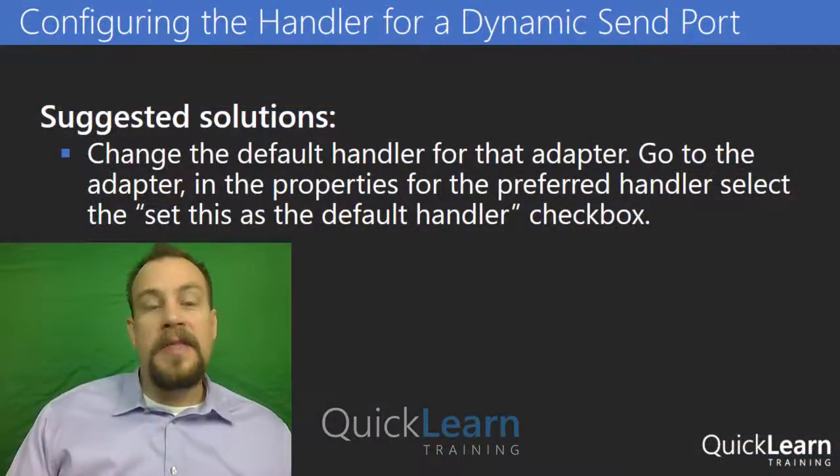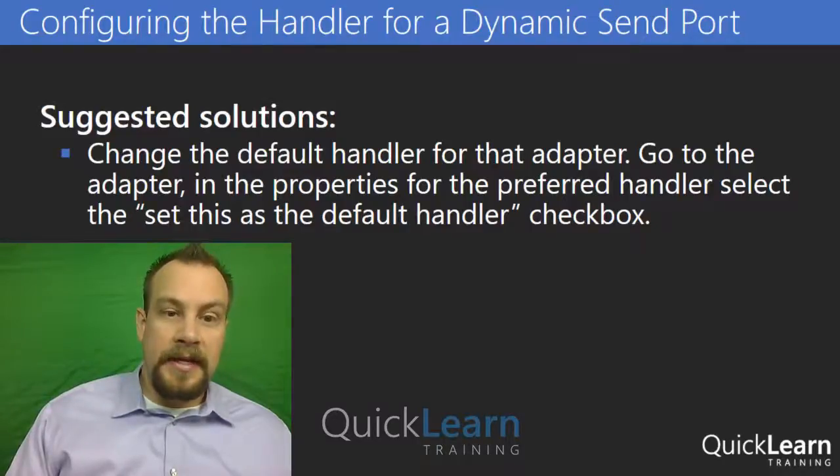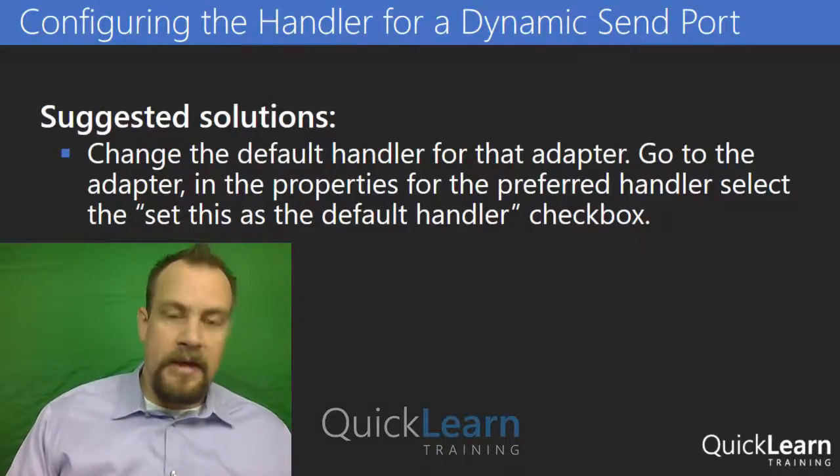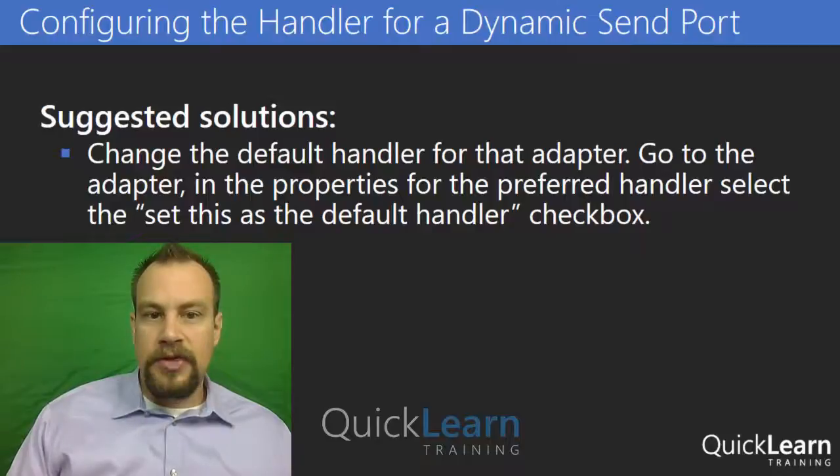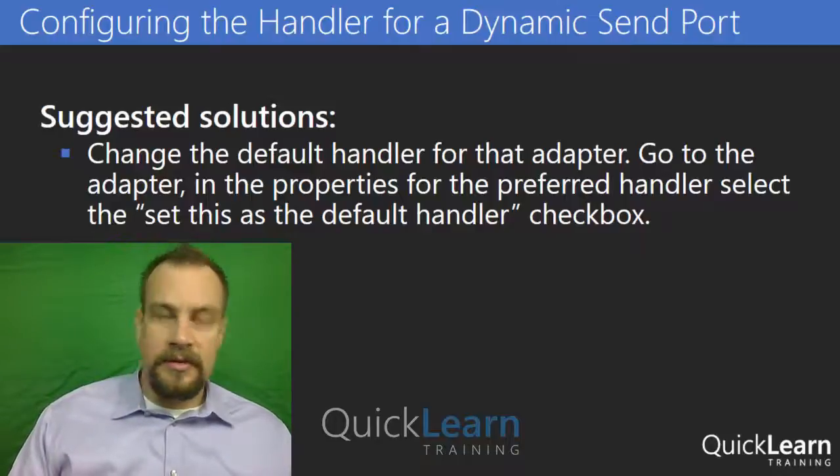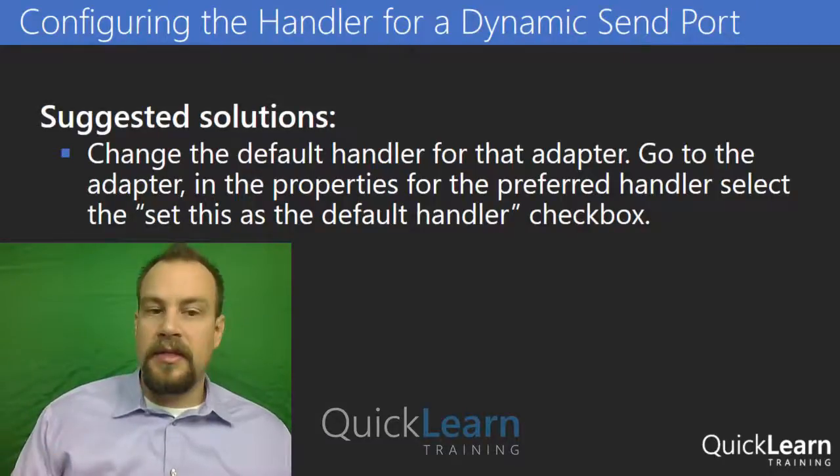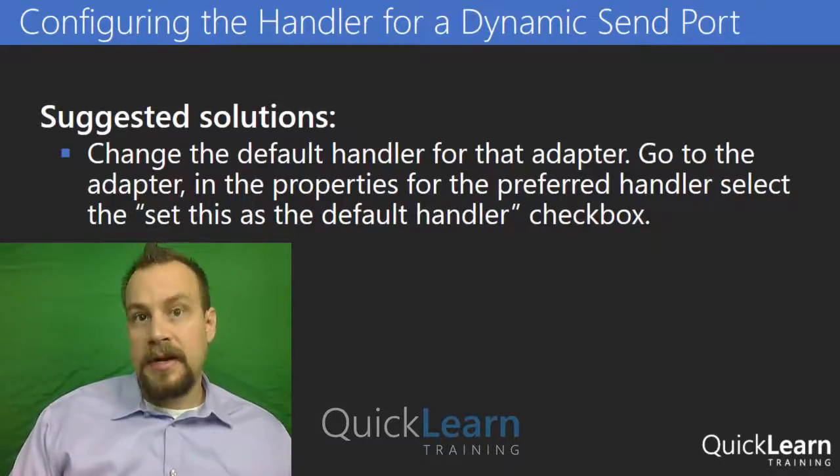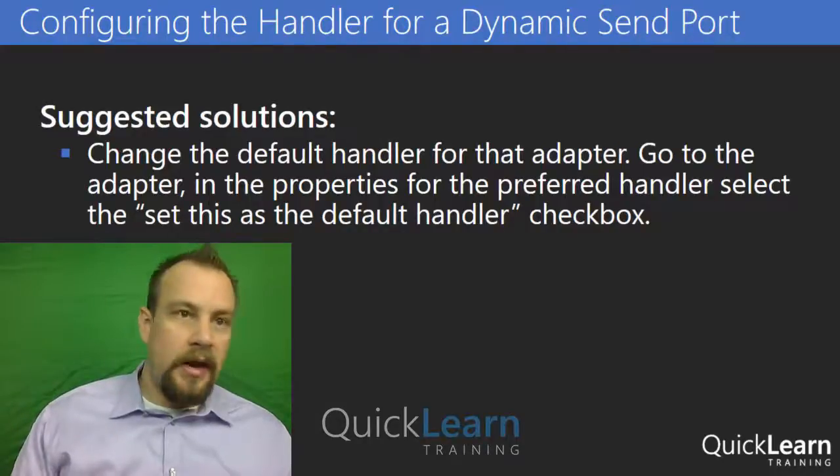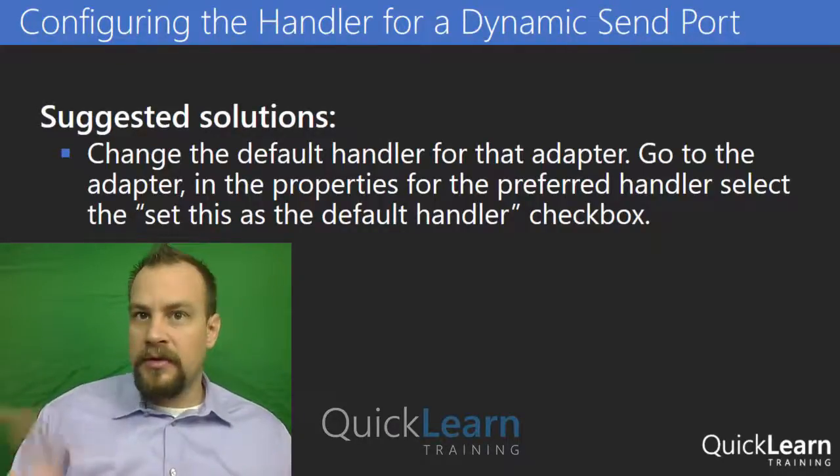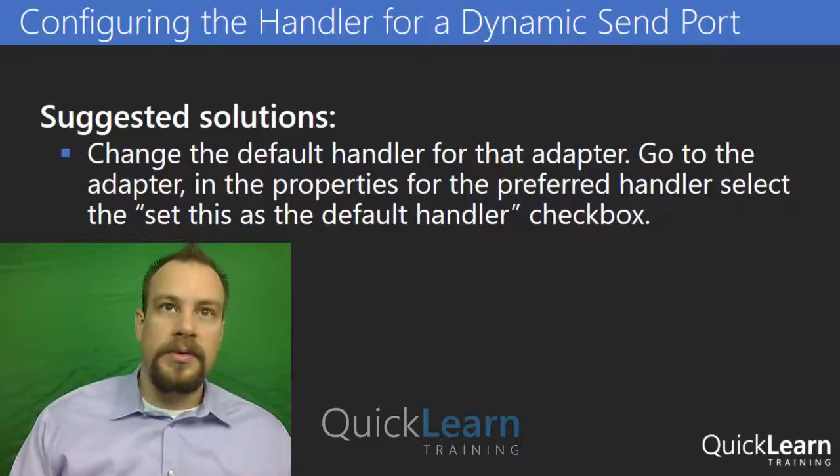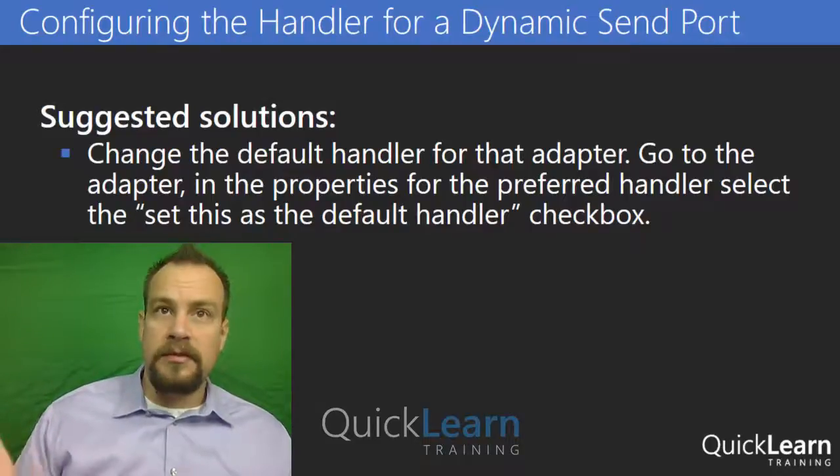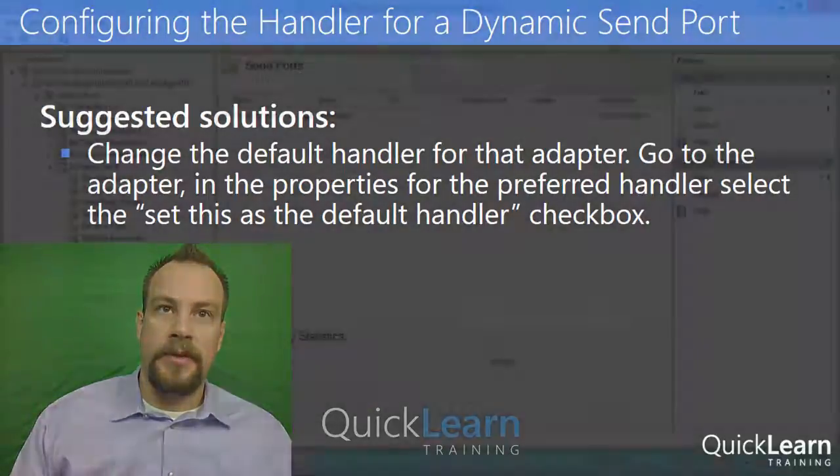So after thinking about Sergey's problem for a little bit, the solution that I presented to him was that he changed the default handler for the adapter. You can do this simply by going into the adapter section in the platform settings area of the BizTalk server administration console. In that adapter in question, in our case we'll do the SMTP adapter, there's a checkbox that you can use to set the default handler for the adapter.